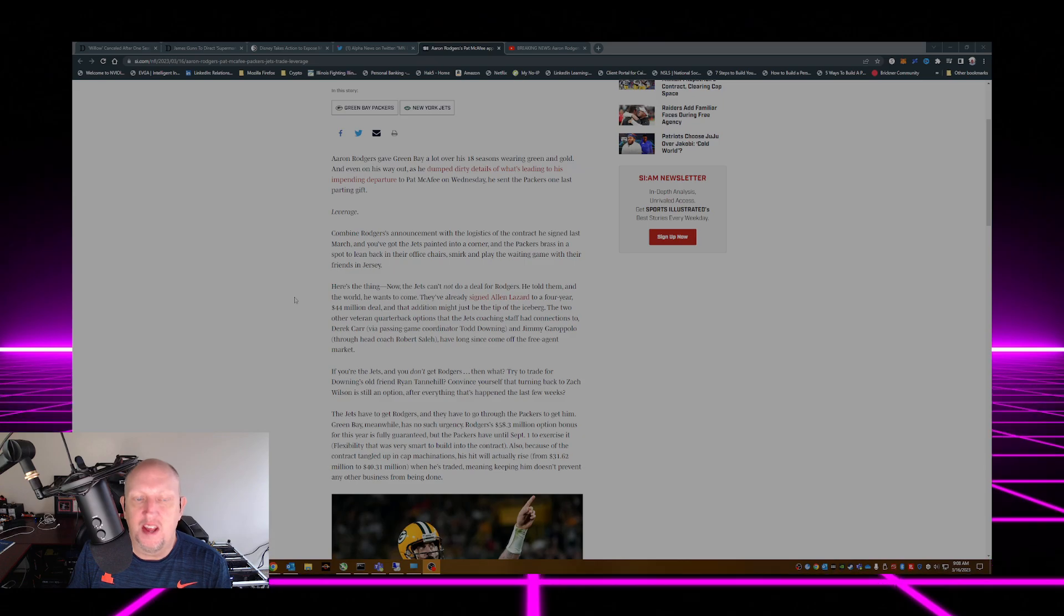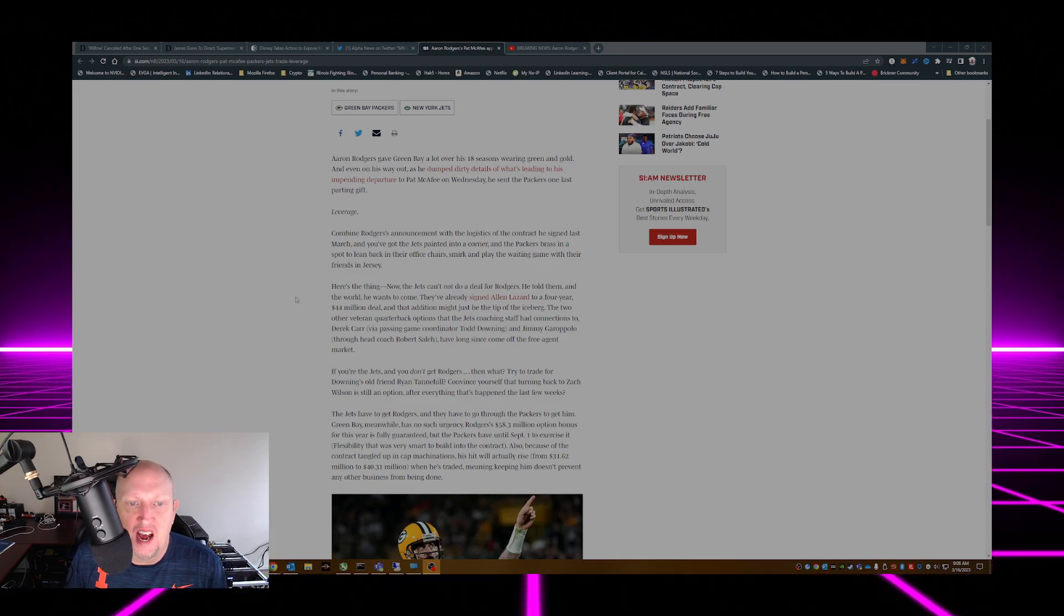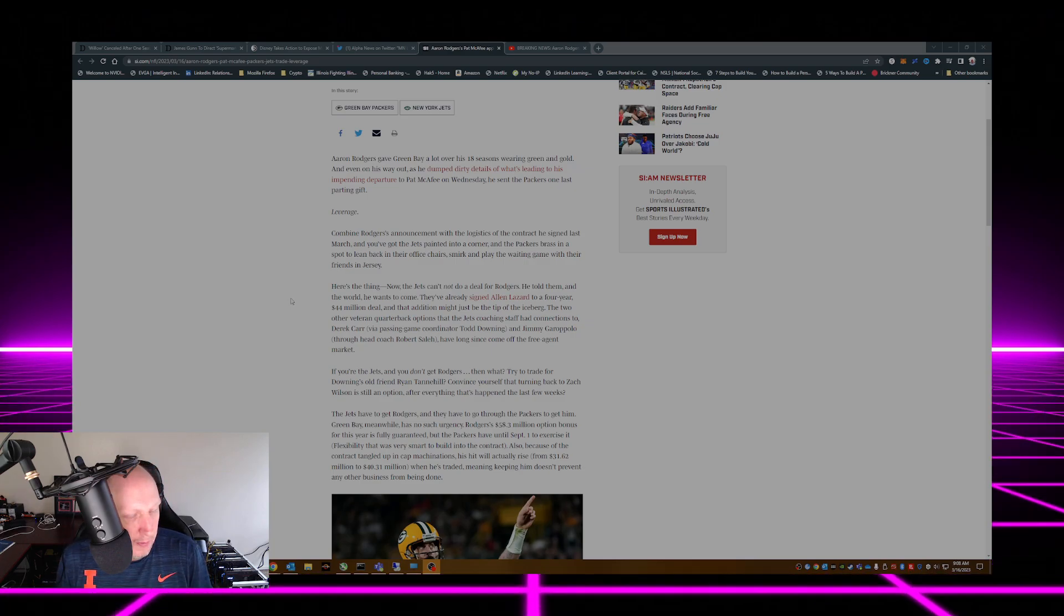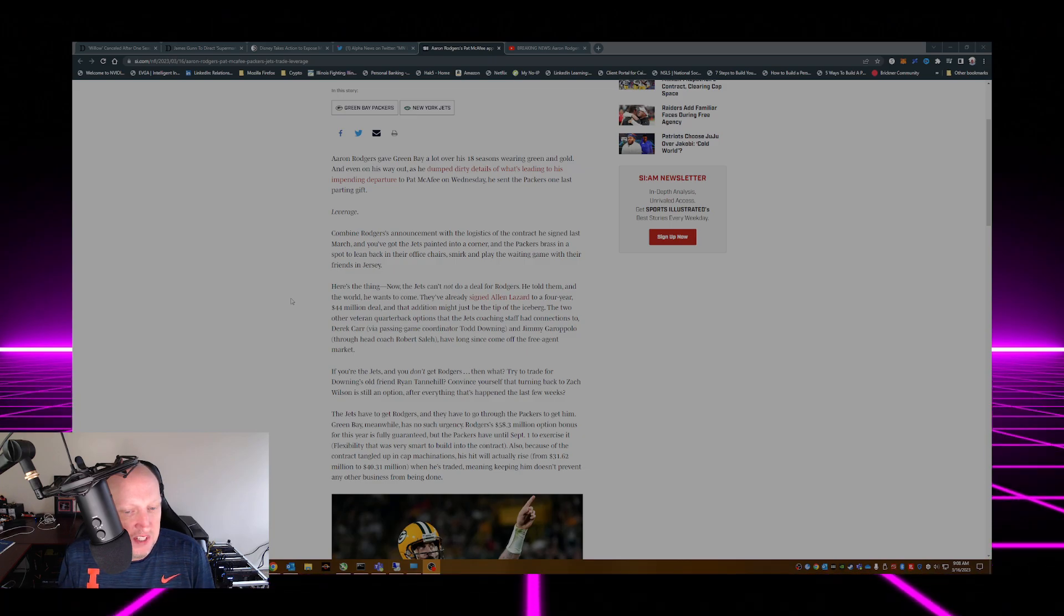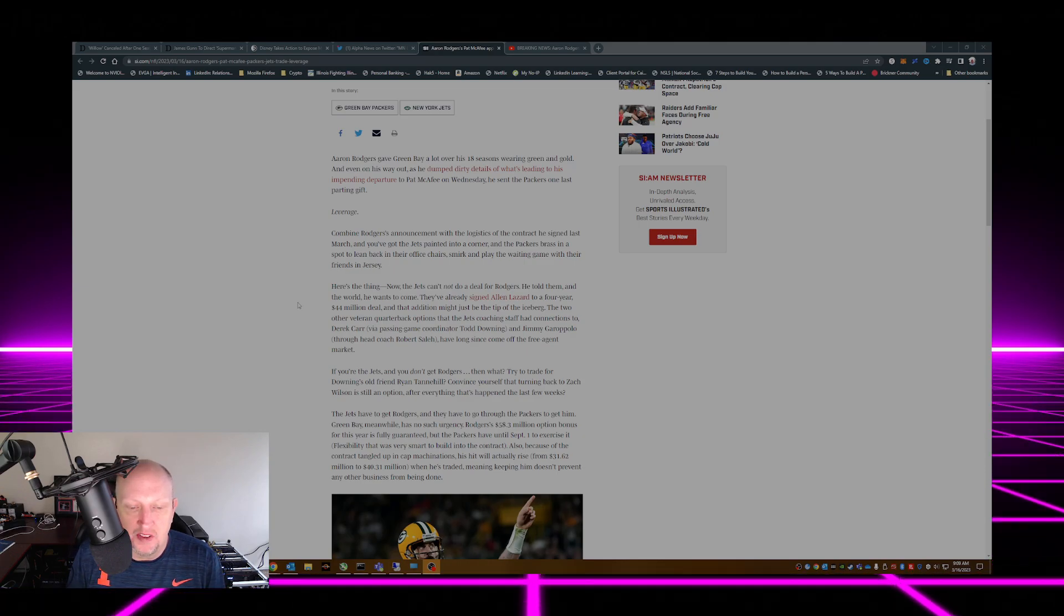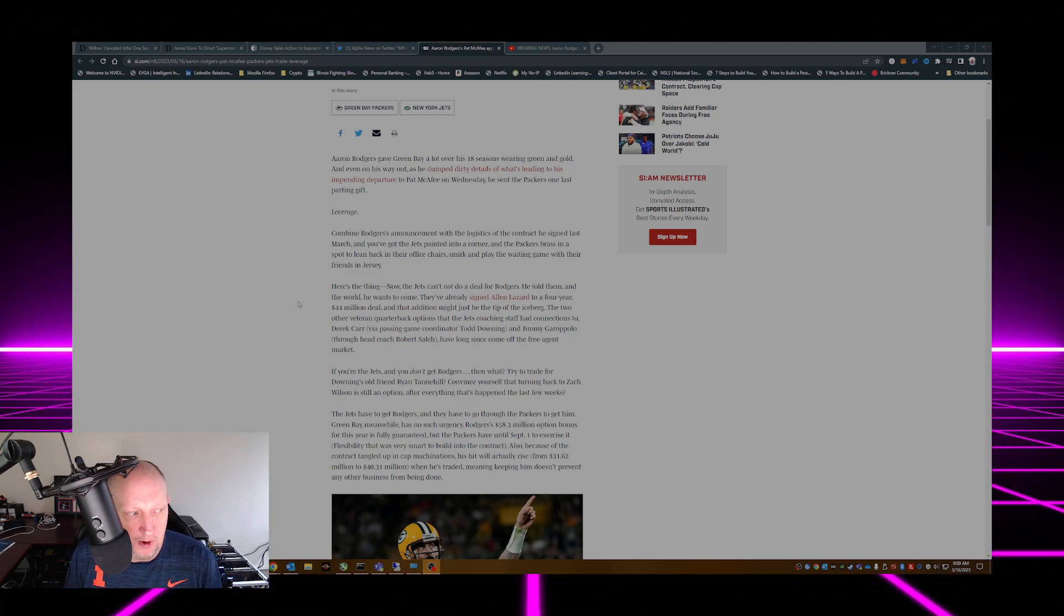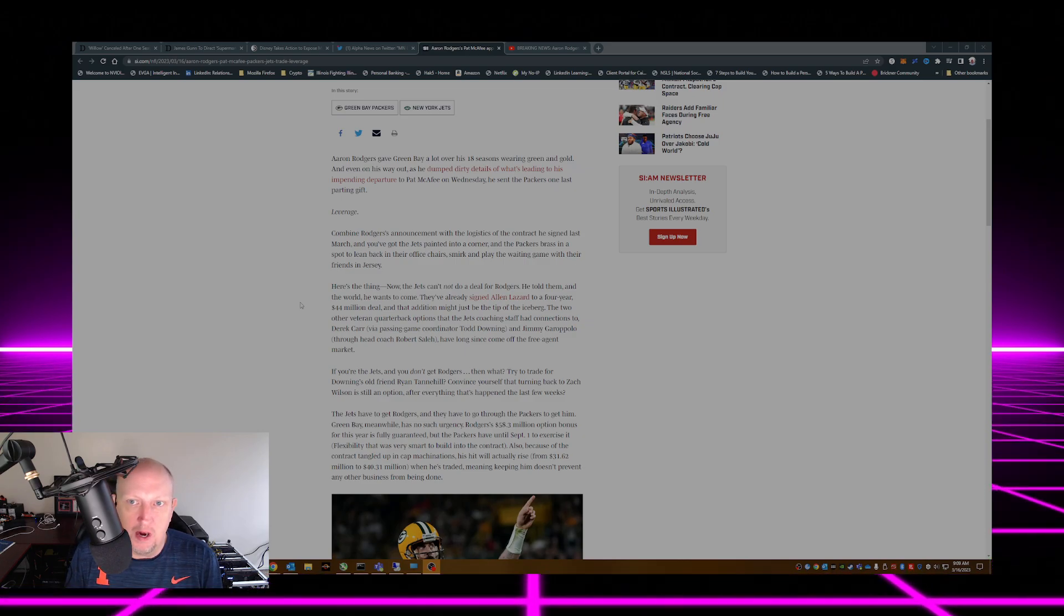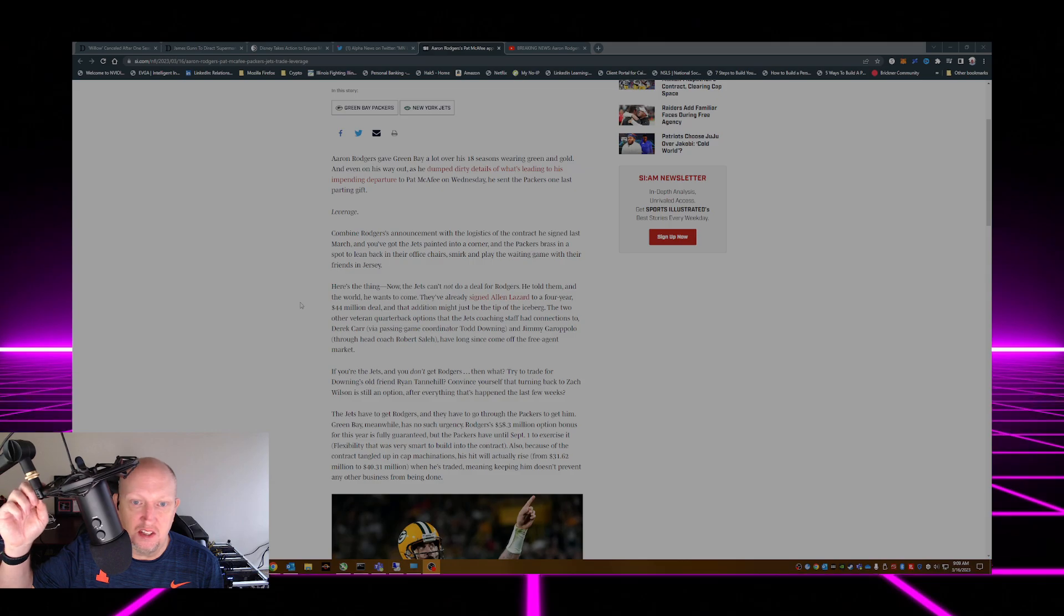Here's the thing, now the Jets can't not do a deal for Rodgers. That is a fact. The Jets are desperate for a quarterback. They've got some good talent on the defense from what I've seen and they're still rebuilding. But if they can work a deal for Aaron Rodgers that will boost their stock greatly. That'll allow them to challenge Buffalo for the AFC East.